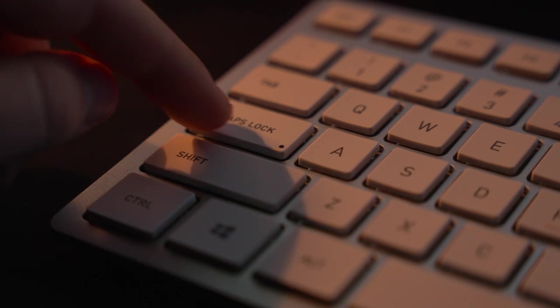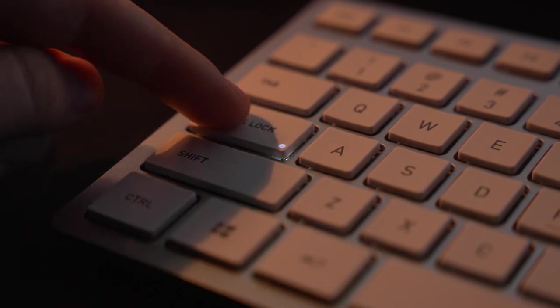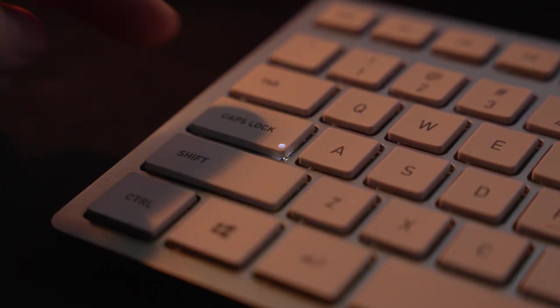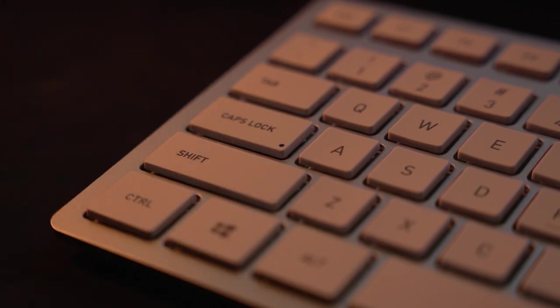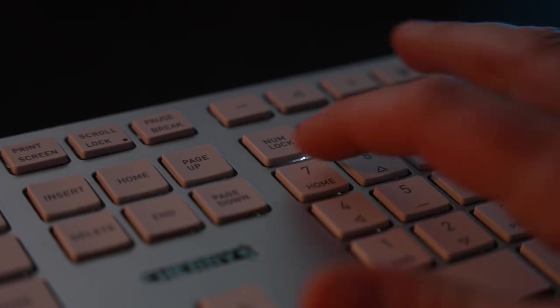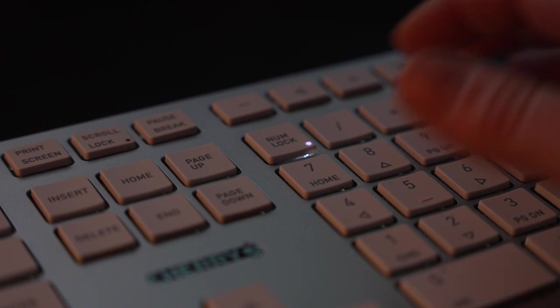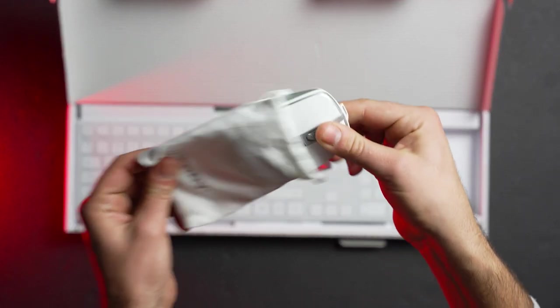One slight bummer here is that there isn't any backlighting on the keys. There are some specific lights, like on Caps Lock and Num Lock and Scroll Lock, that will illuminate when activated and will also change to a secondary color when the internal battery is getting low.